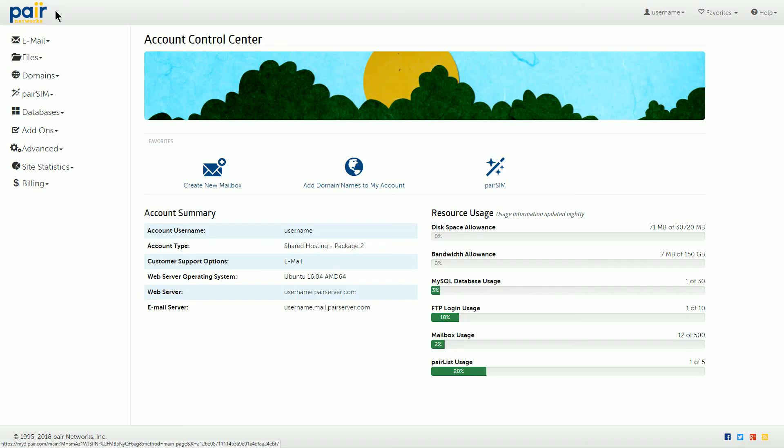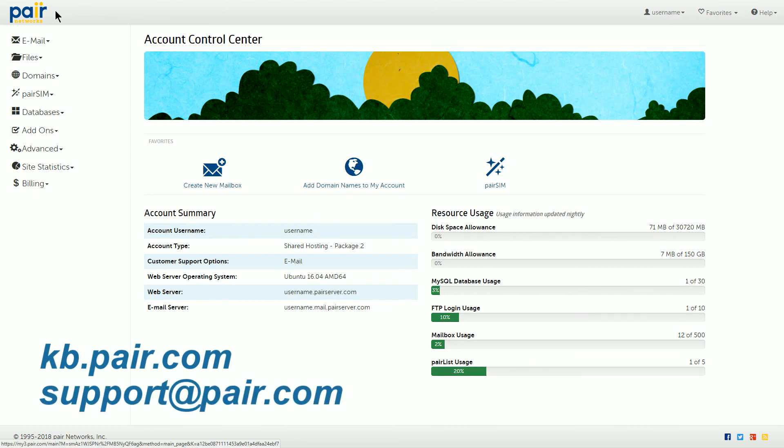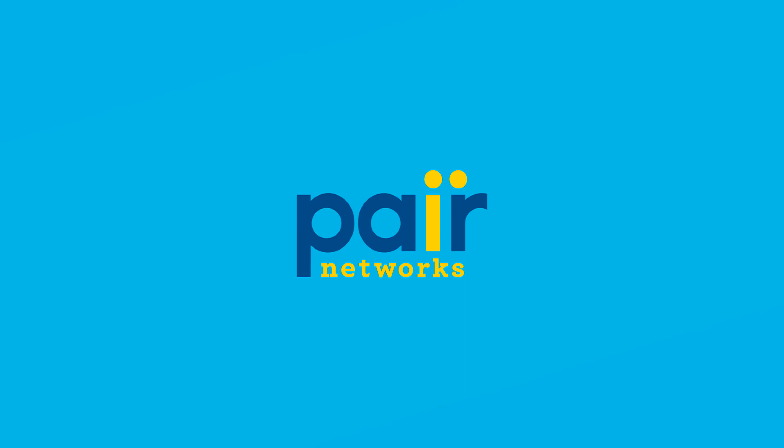And that's it. If you have any questions, please check out our knowledge base at kb.pear.com, or contact our support team at support.pear.com.